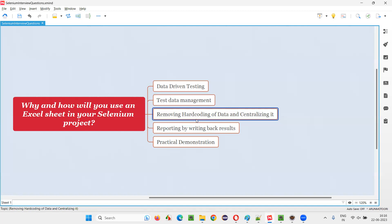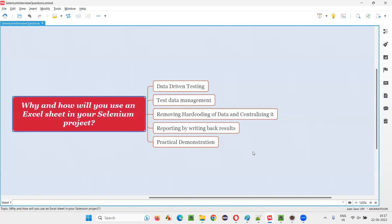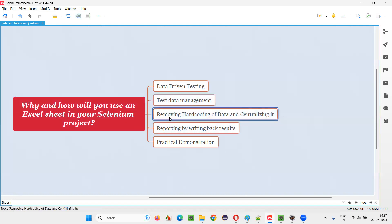Rather than touching all the individual automation scripts wherever the application URL, username, or password is provided, simply go to the Excel sheet and update at a single place. All automation scripts will read the updated data from the Excel sheet. That's the advantage of test data management — removing hard coding and centralizing.